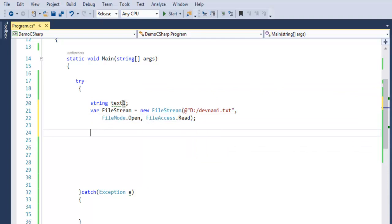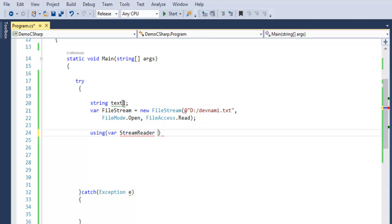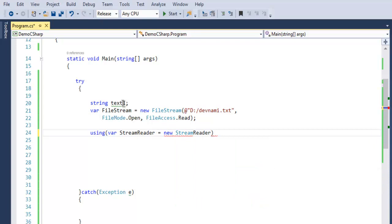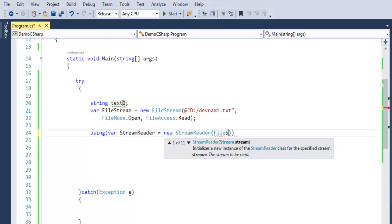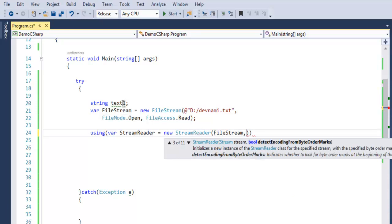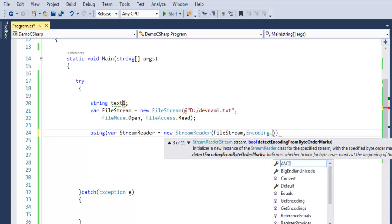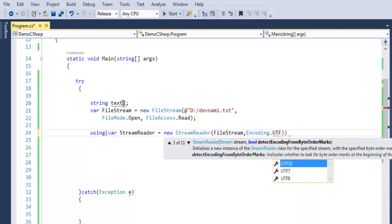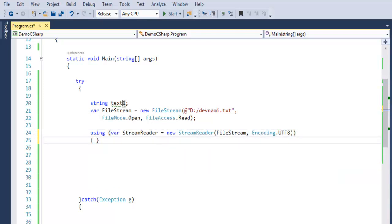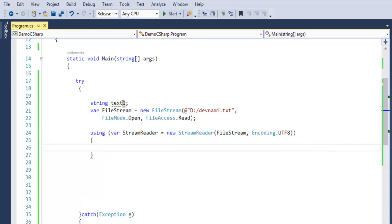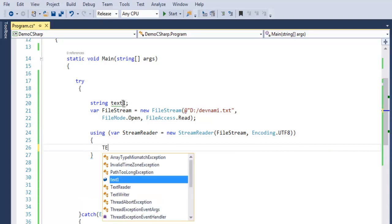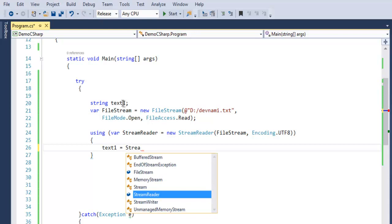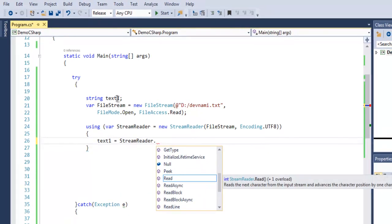Next thing we have to call using, and then inside that we are going to use StreamReader, then call for new StreamReader. This will take FileStream as our input and Encoding.UTF8 as another variable. Inside this we are going to simply append to our text1 the content from a StreamReader.ReadToEnd, so it will copy all the data and then add within our string.